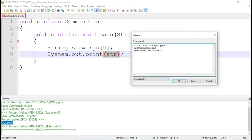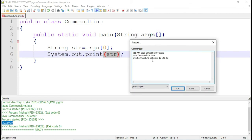Now I can pass other values also. Here I am passing some other values, but in my program I am reading only one value. Here I am passing three values. So your program is going to run; it is not going to throw any error, but in your argument array, how many values have been stored?